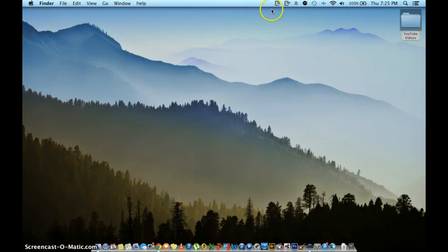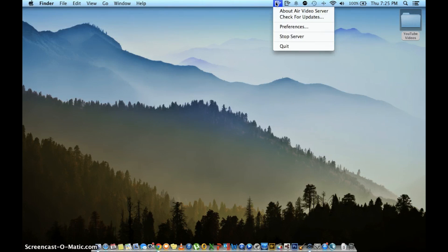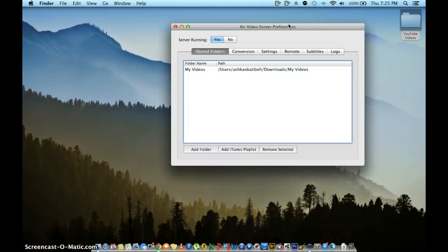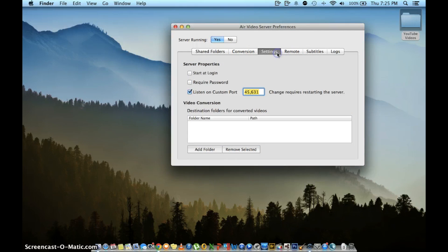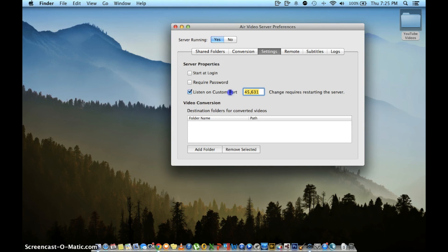Hey guys, the first step we're going to do is open up AirVideo on the computer that your videos are located on. Click Preferences and write down the port number that AirVideo is using. In this case, it's 45631 for me. For you, it might be 45633. Once you have your port number written down...